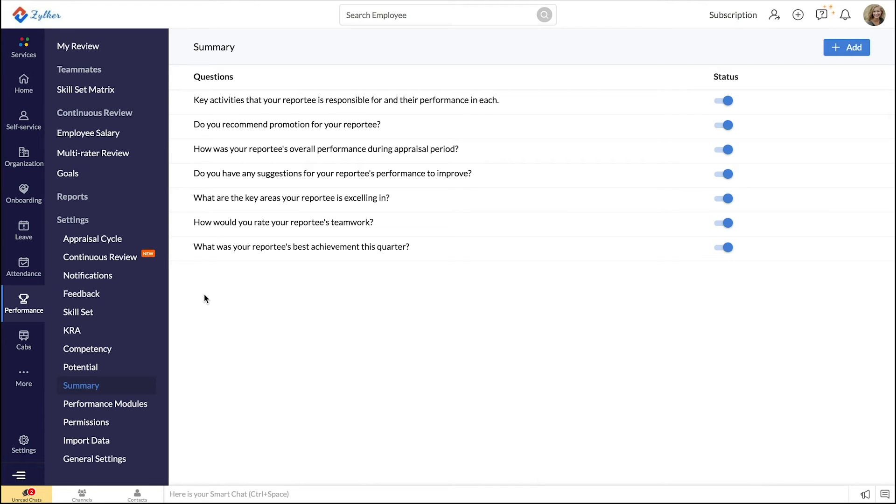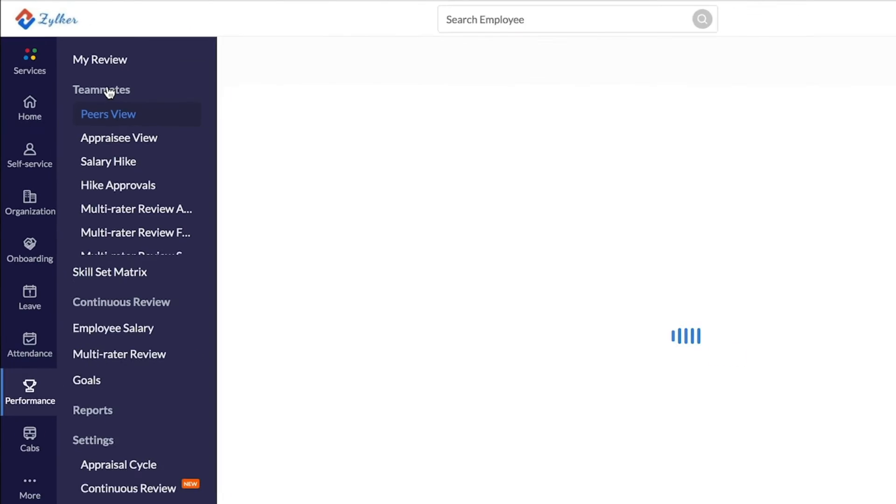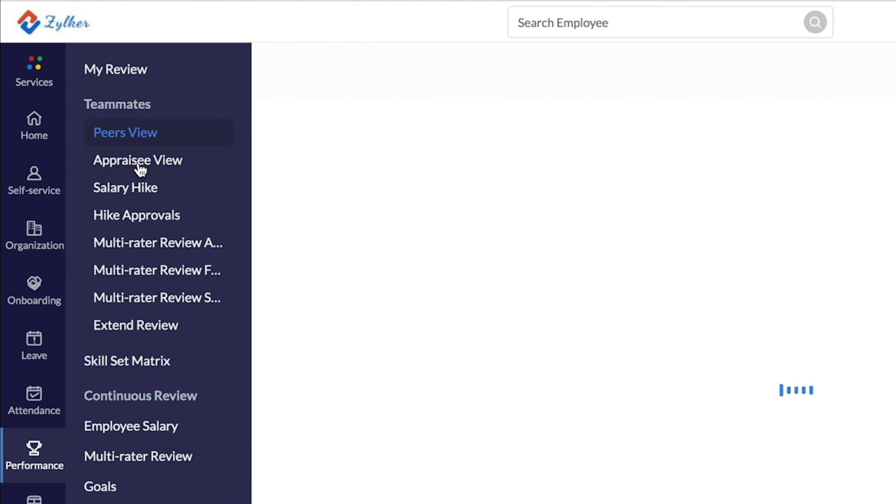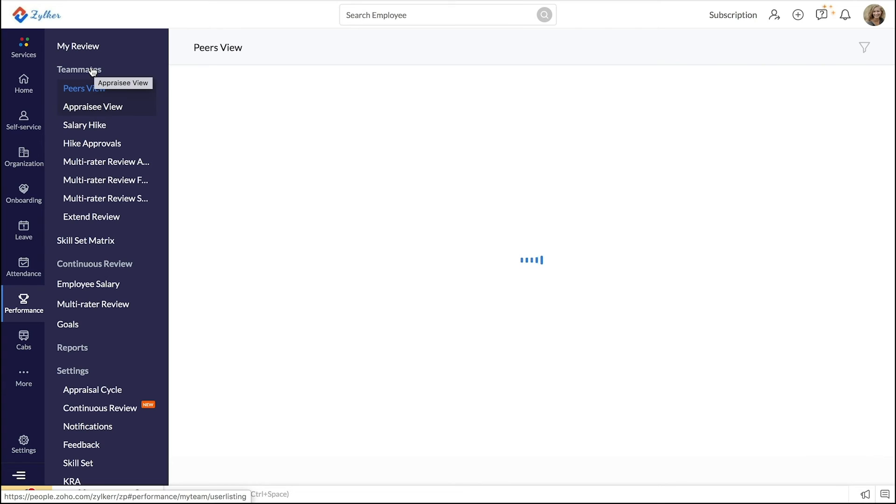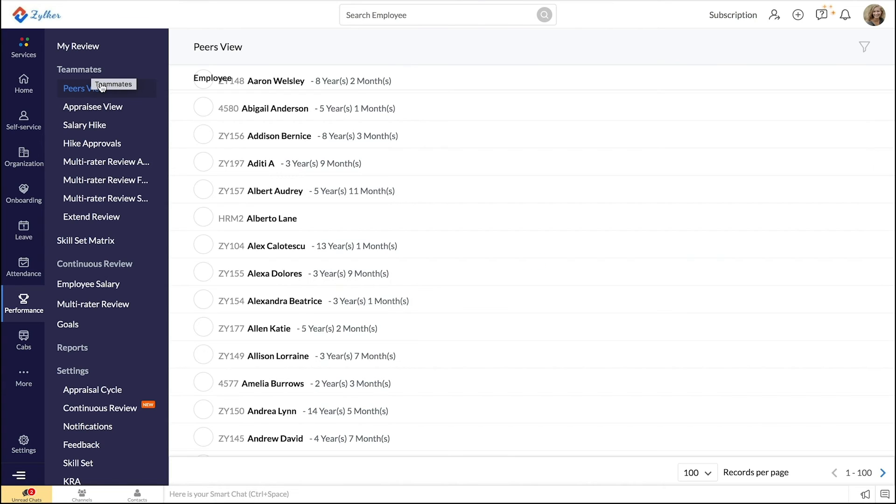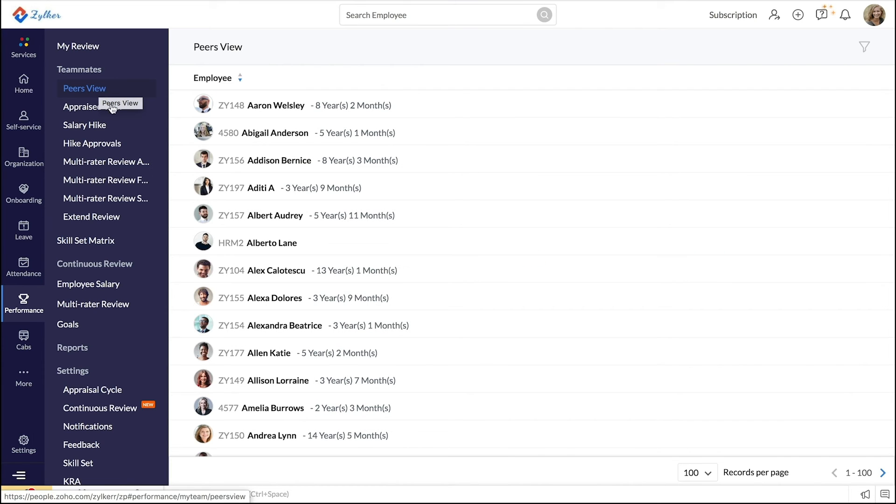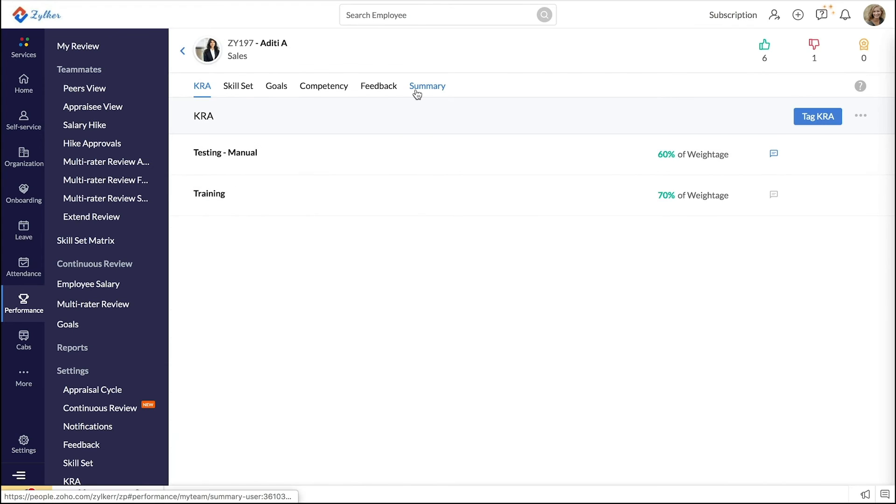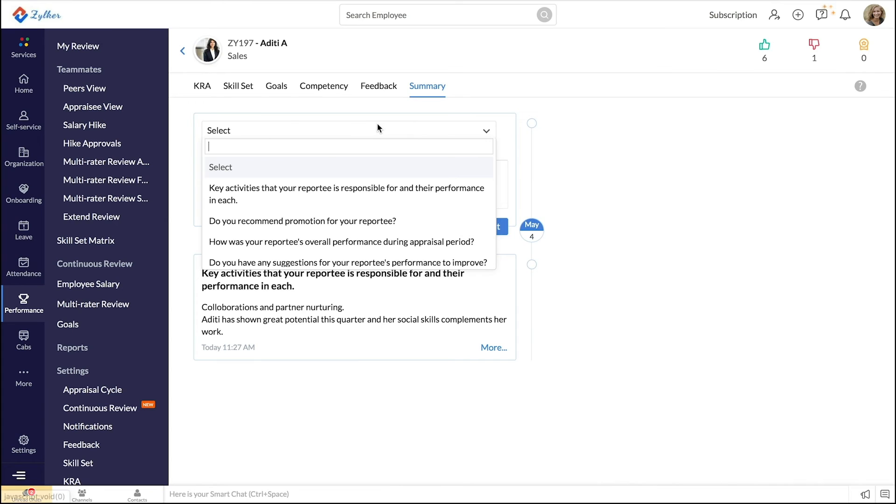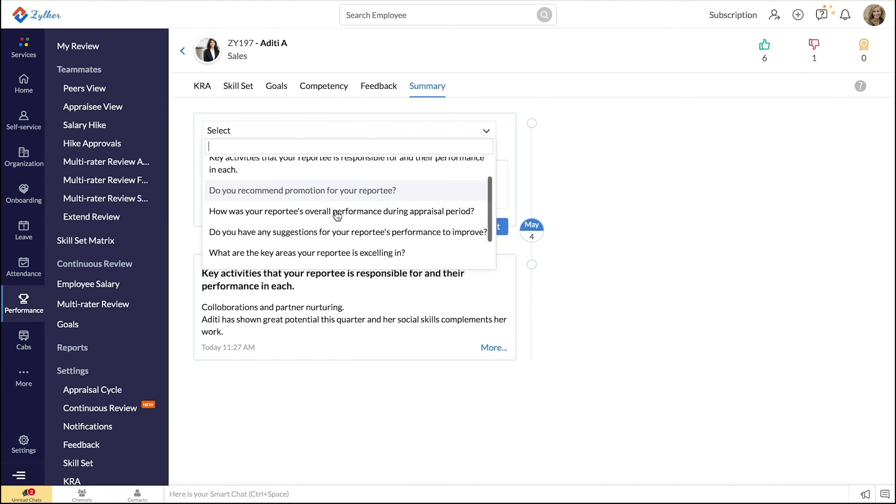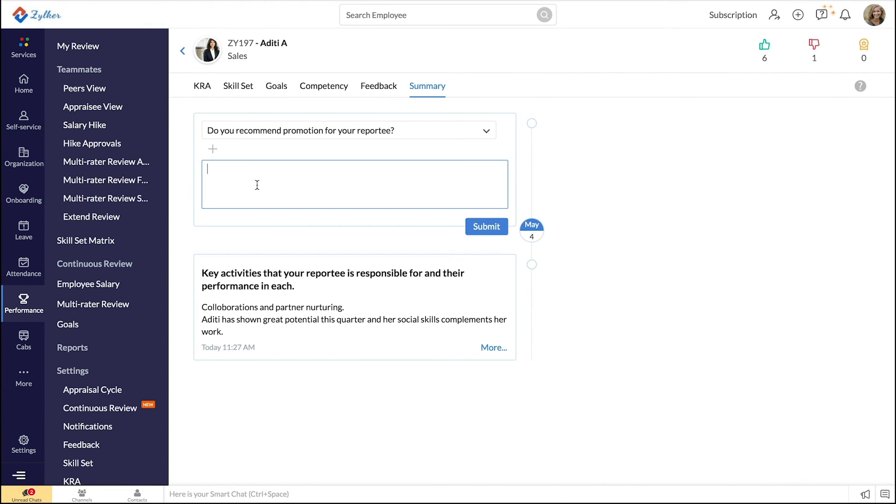If you are of a managerial role, you can use the Year's View or the Appraisee View under Team X to record summaries. Select the particular employee and click on Summary. Here, select the particular question or the vertical from the drop-down and add your comment. Don't forget to click Submit.